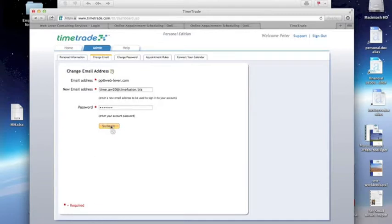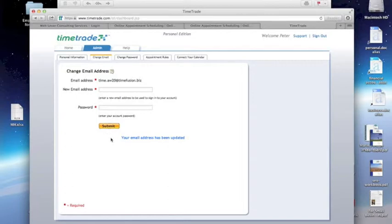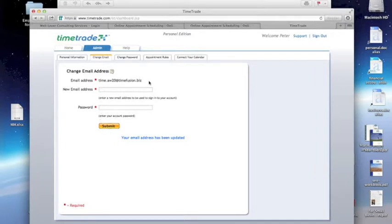And that's going to cause my TimeTrade email address, the email address it knows me by, to be changed. And from this point forward, the way I log into TimeTrade will be using this new email address.